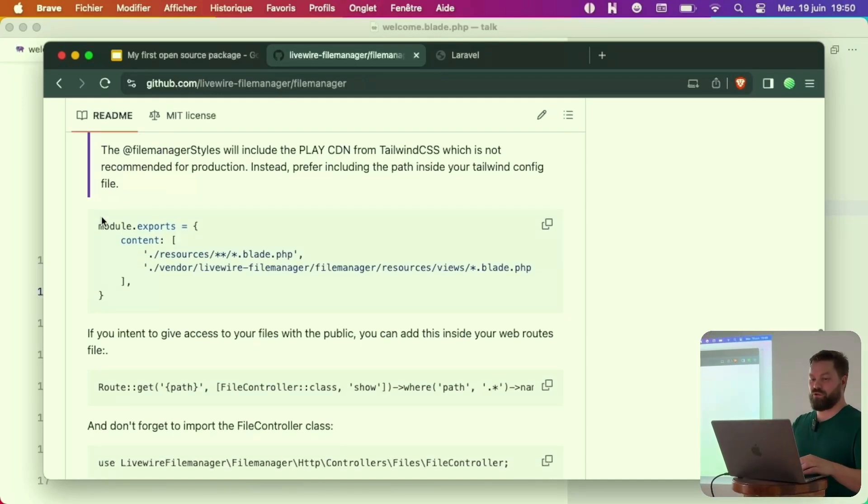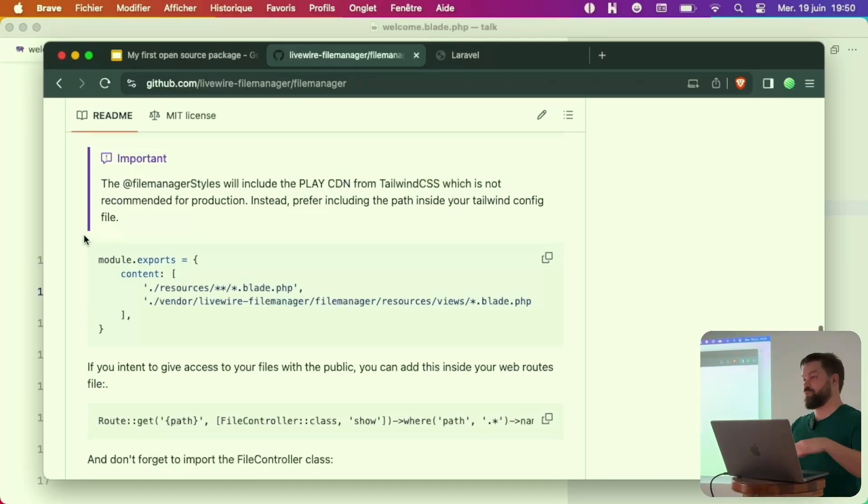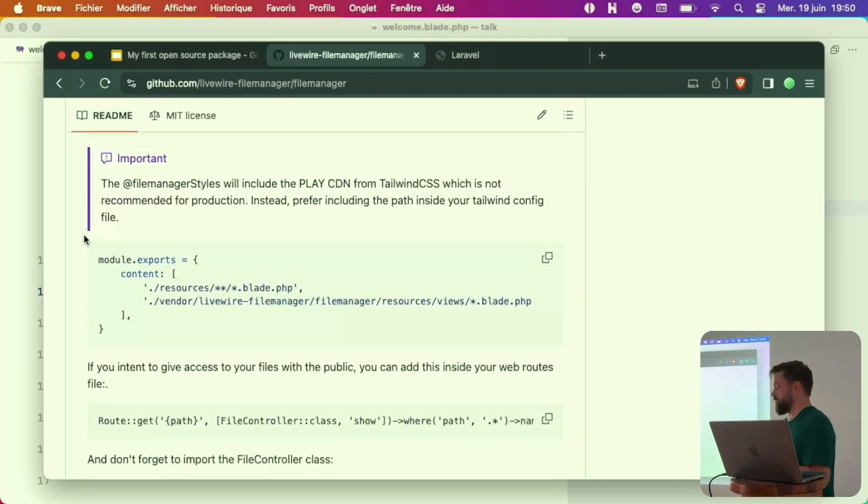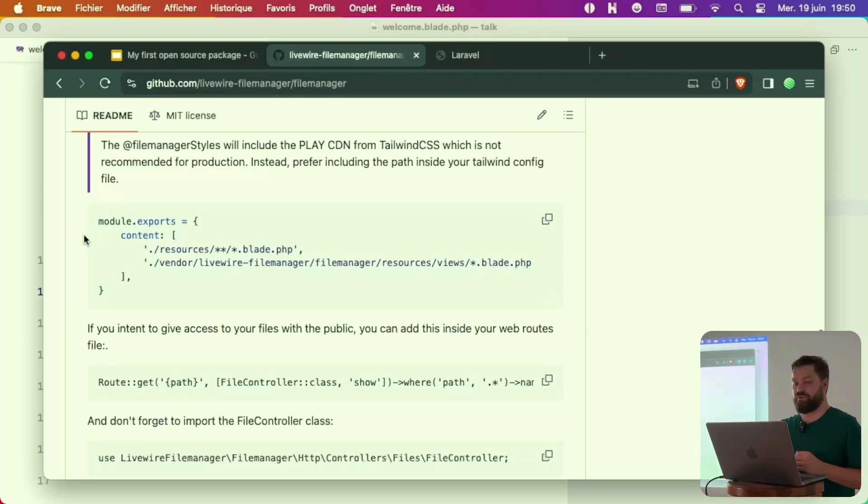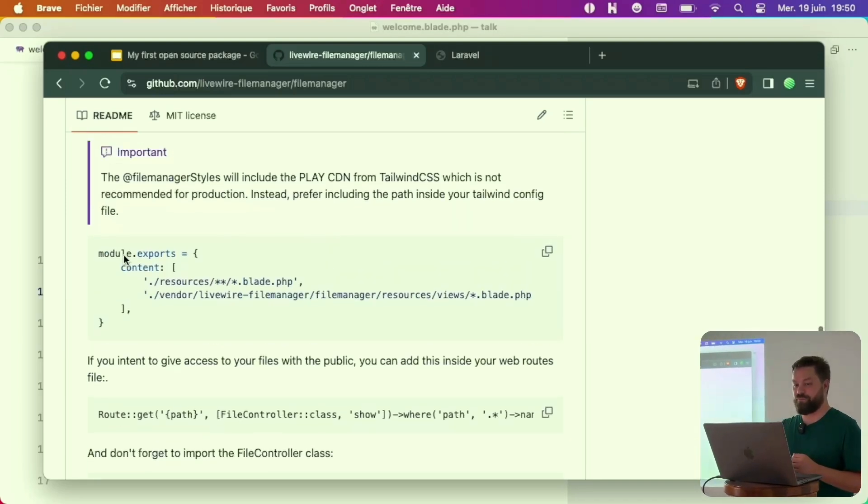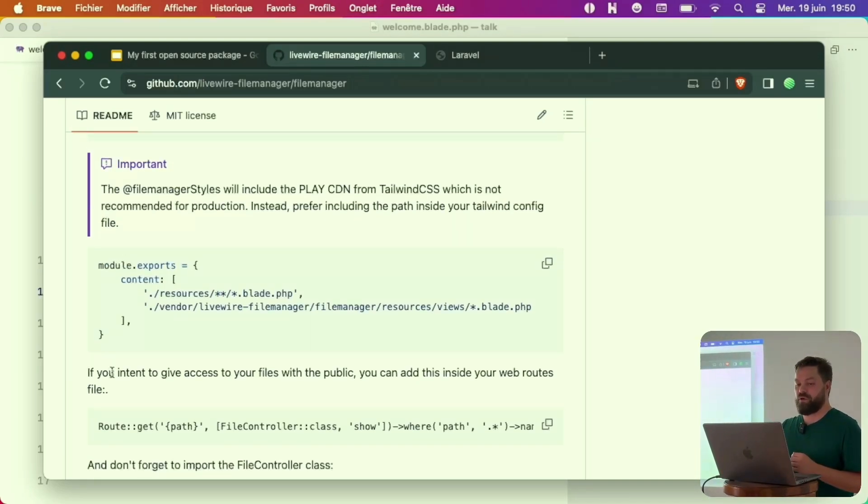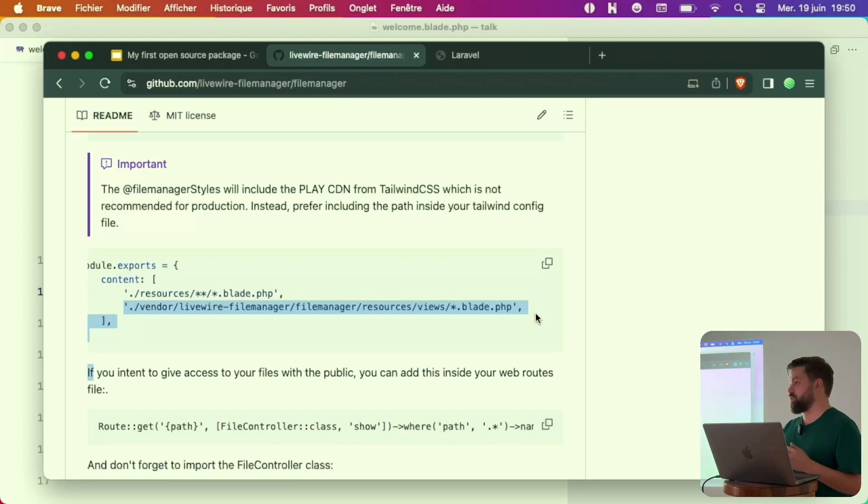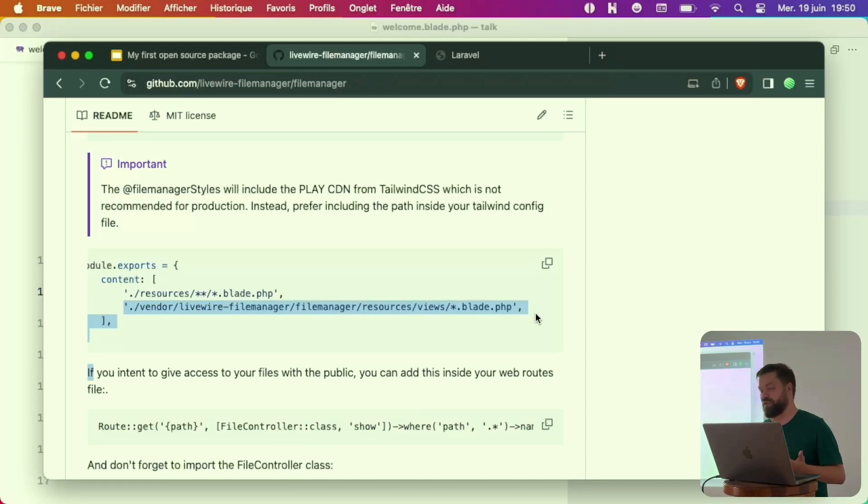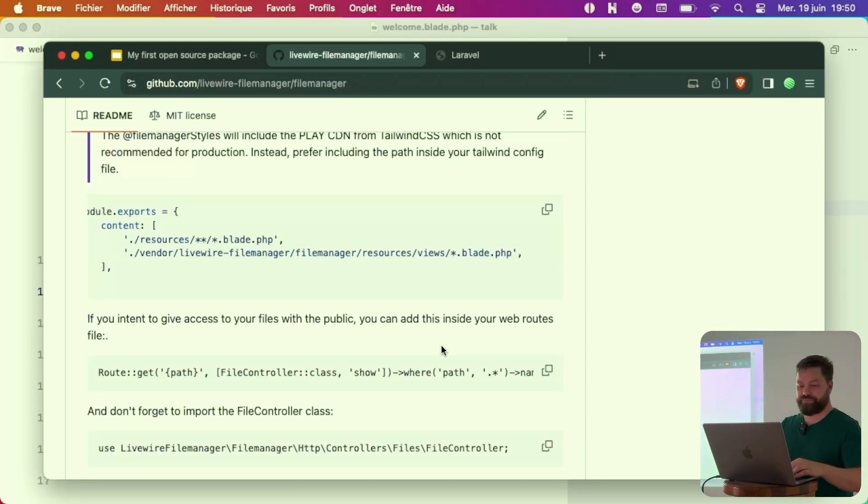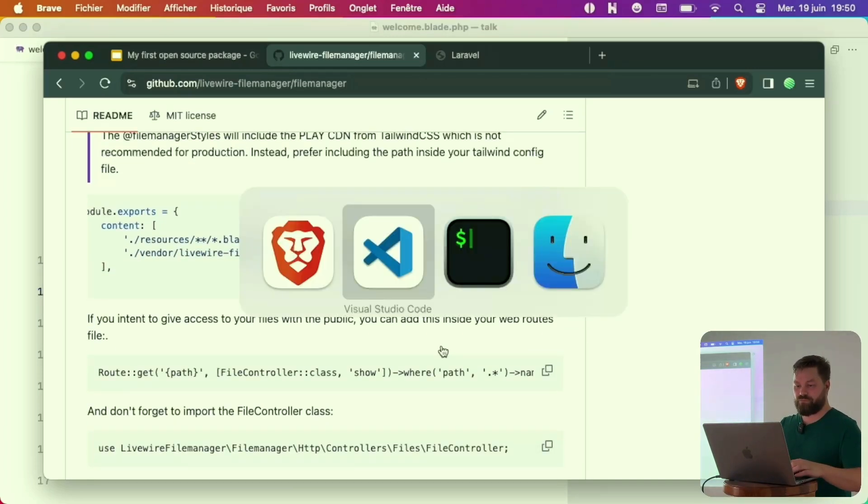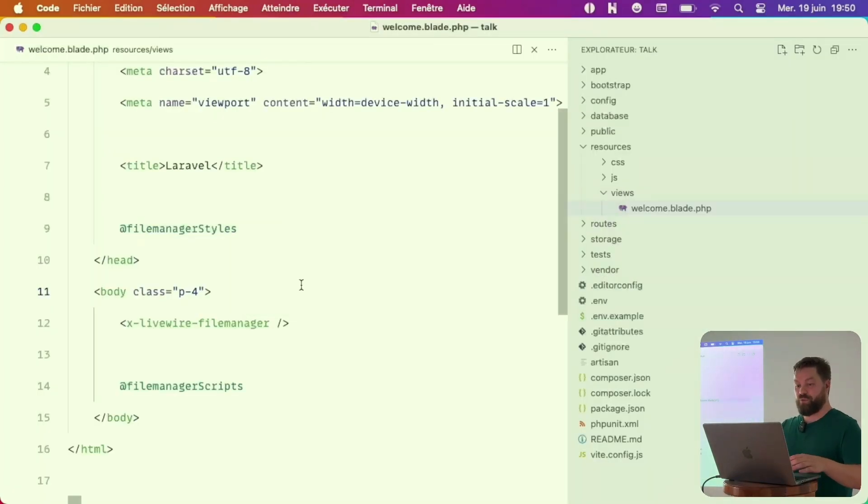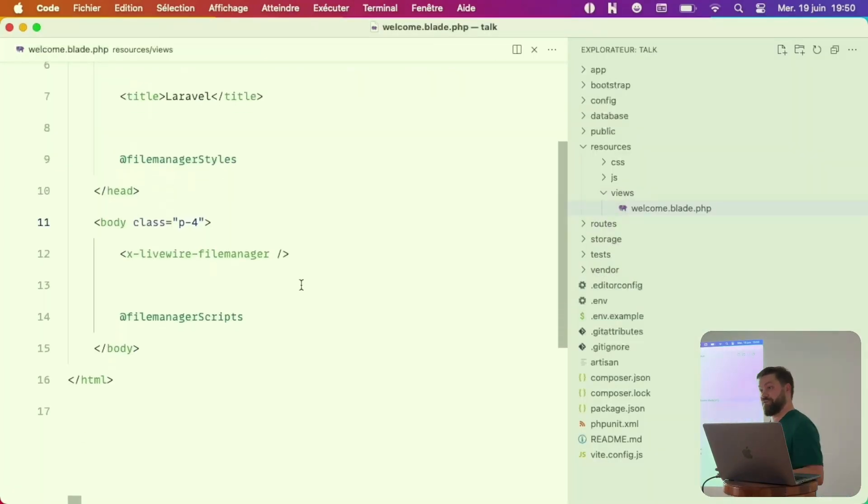If you want to publish the views, that's classic. If you want to use tailwind purge, you can also add this to your tailwind config. Now we have everything configured.